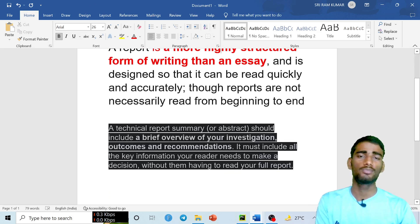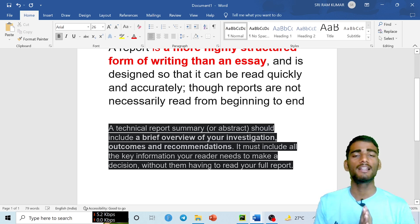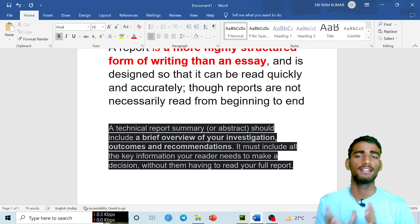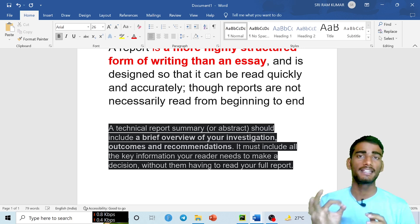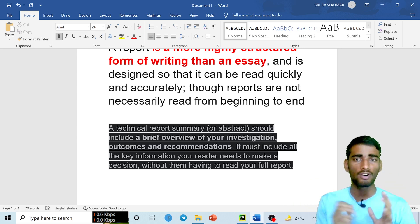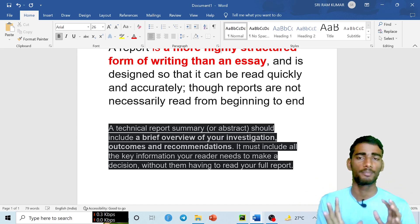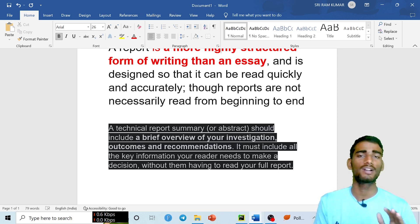A technical report — or its summary or abstract — should include a brief overview of your investigation, outcomes, and recommendations. Your teacher will give you a particular topic, and you have to write a technical report on that topic, giving a brief overview of what you actually learned.